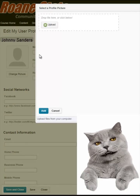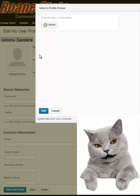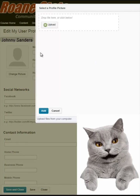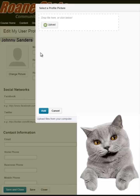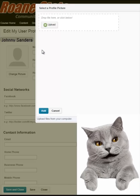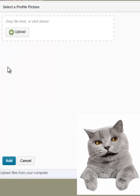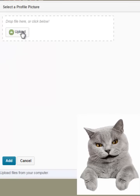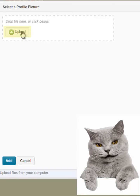In response, Momentum displays a Select a Profile Picture screen. We are interested in the Upload option visible in the Upload box. Click on the Upload link found inside the Upload box.